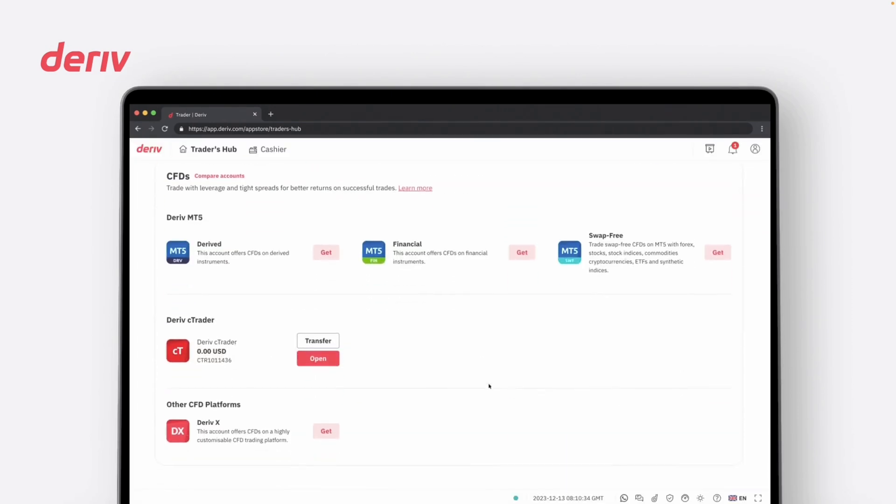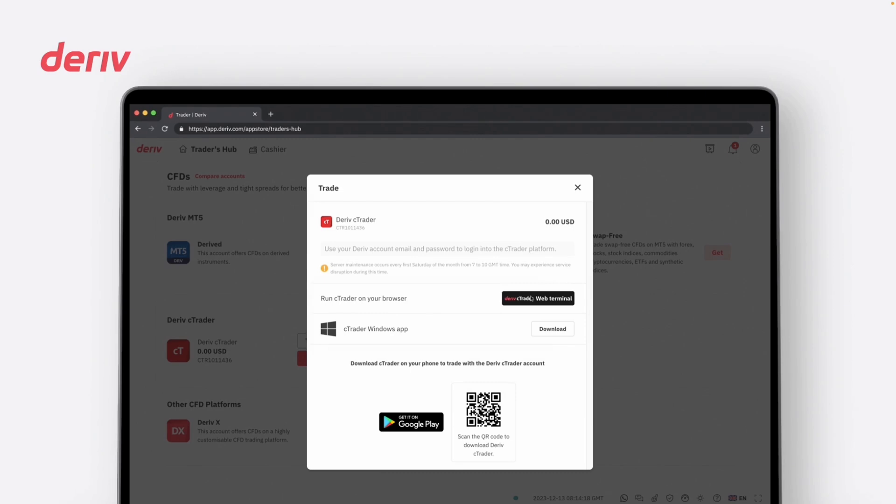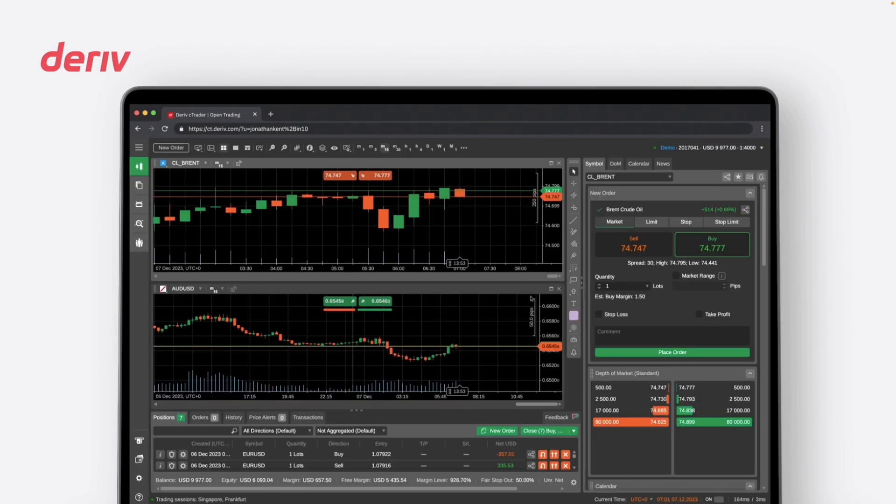You have the option to either run Deriv C-Trader directly with the web browser version or download the app for usage. Now that you have your account set up, let's explore the platform.